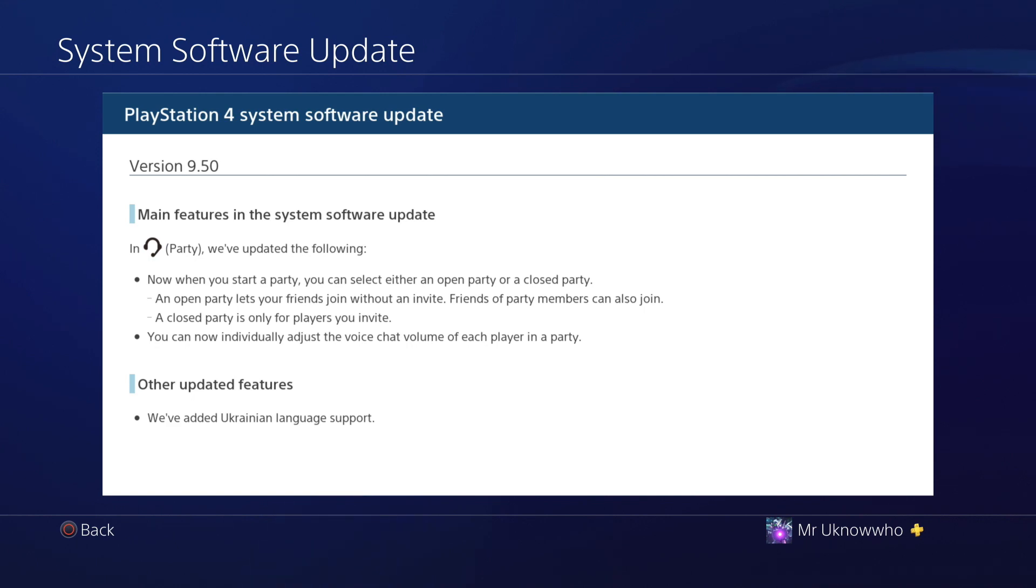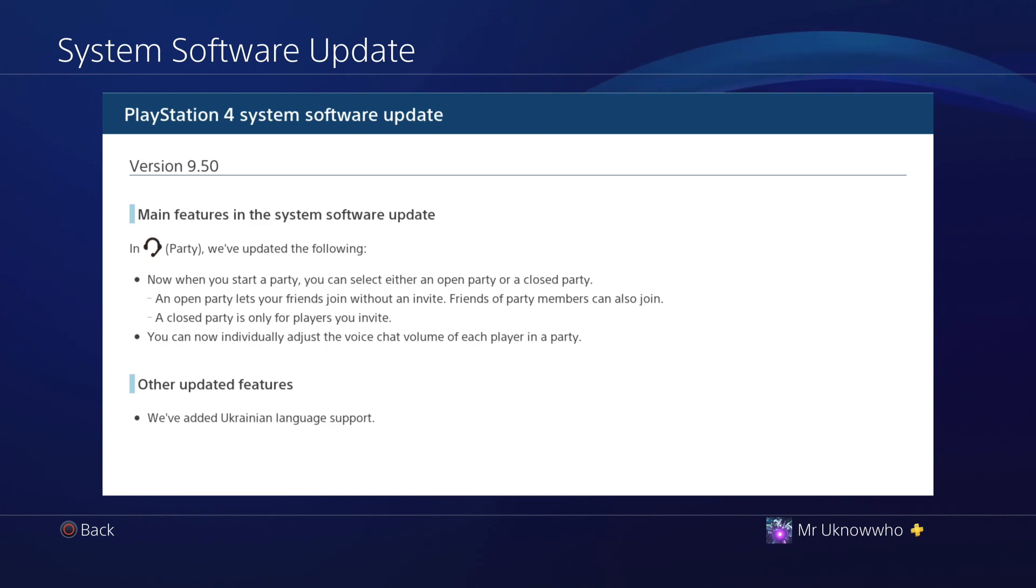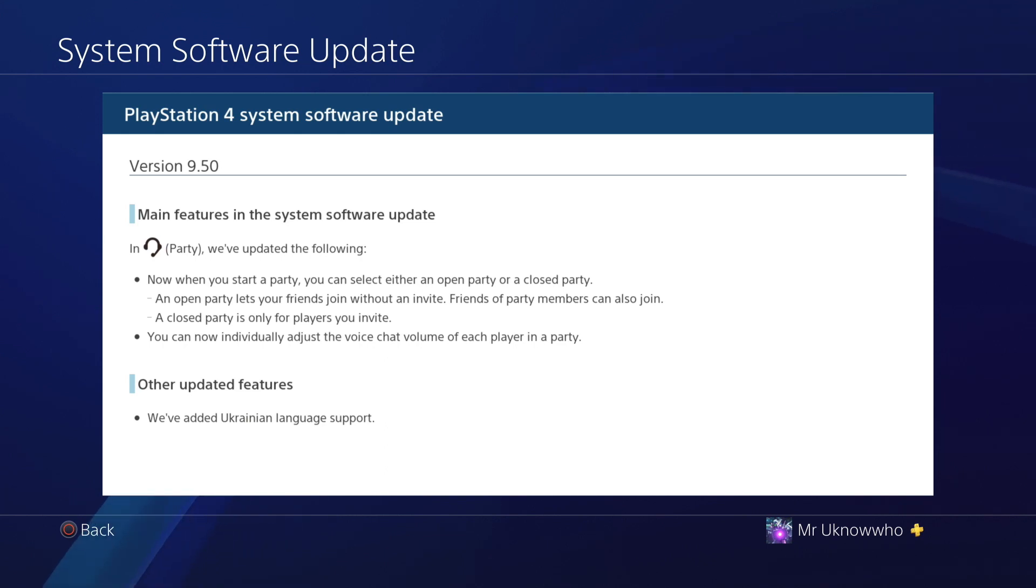You can now individually adjust the voice chat volume of each player in a party. As far as additional features, they added Ukrainian language support. Like, none of this really matters as far as 9.50 other than gaining access back to the PSN.